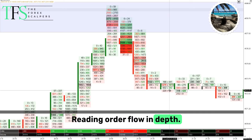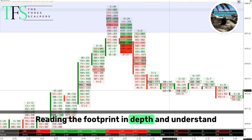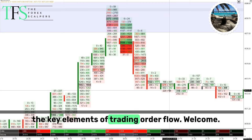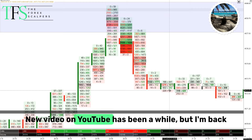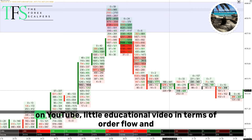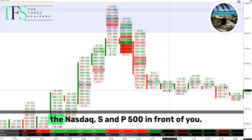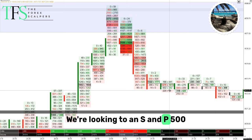Reading order flow in depth and understanding how the market moves is one of the key elements of trading order flow. Welcome to a new video on YouTube — it's been a while but I'm back with a little educational video on order flow and how to use order flow trading in depth.